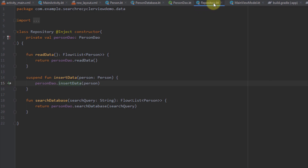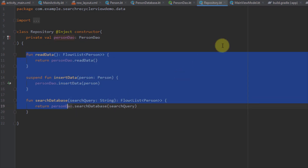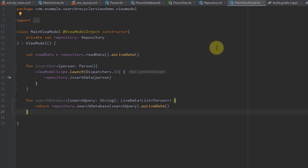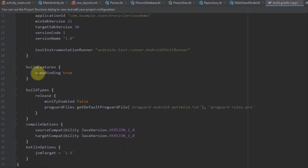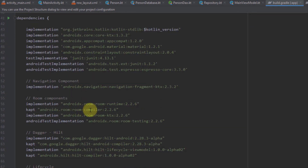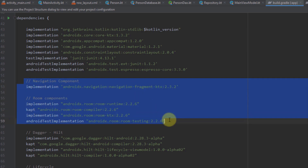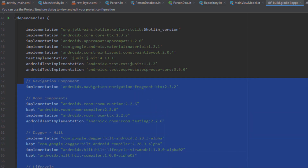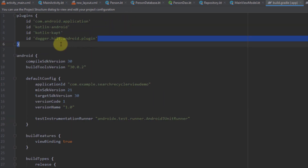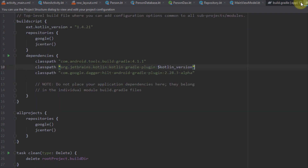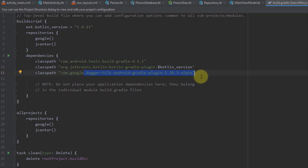We also have a repository where we have injected our PersonDAO interface and those three functions. Then we have our main ViewModel, which we're going to use to receive and observe data from our database. In the Gradle build file, we have enabled view binding, and we have dependencies for navigation components, the Room library, Dagger Hilt, and lifecycle dependencies, as well as the Dagger Hilt Gradle plugin and Kotlin KAPT in the other Gradle build file.